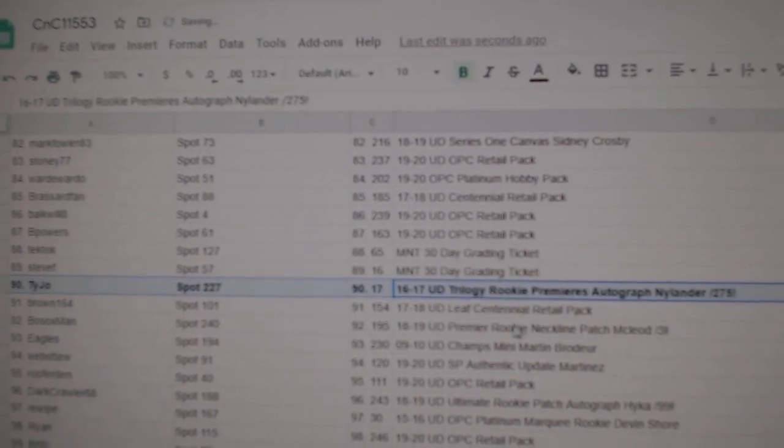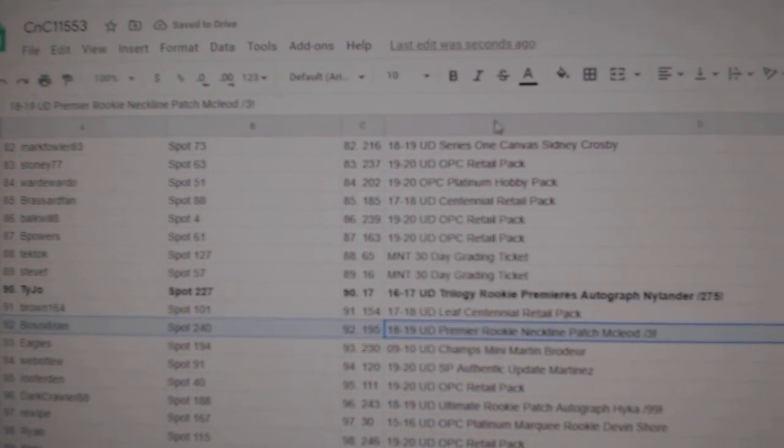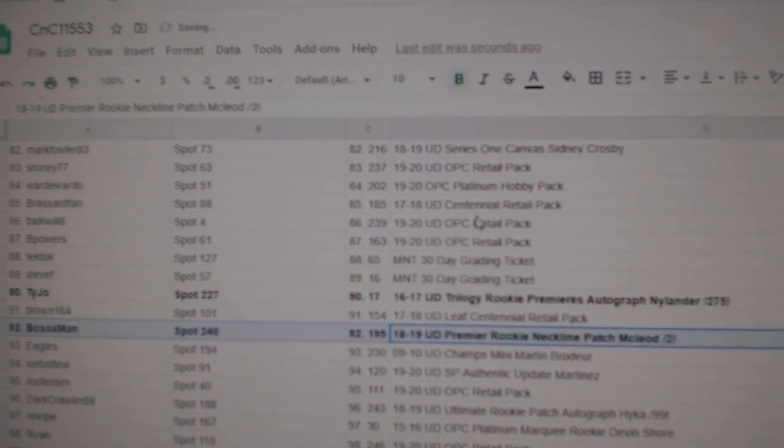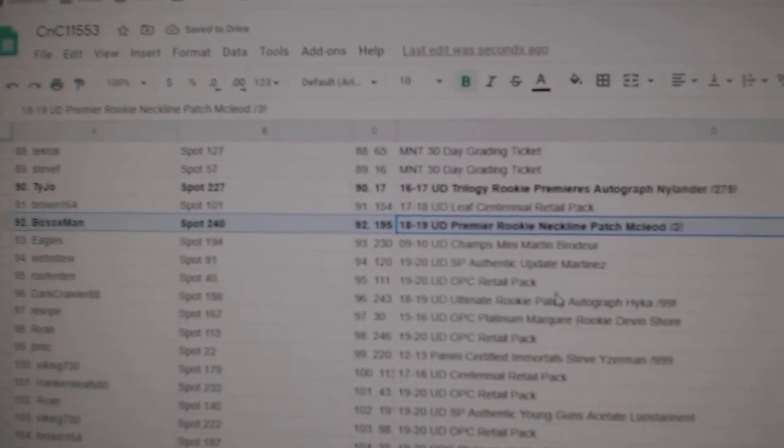Otto, goes to Tyjo. The McLeod out of three goes to Bosox.